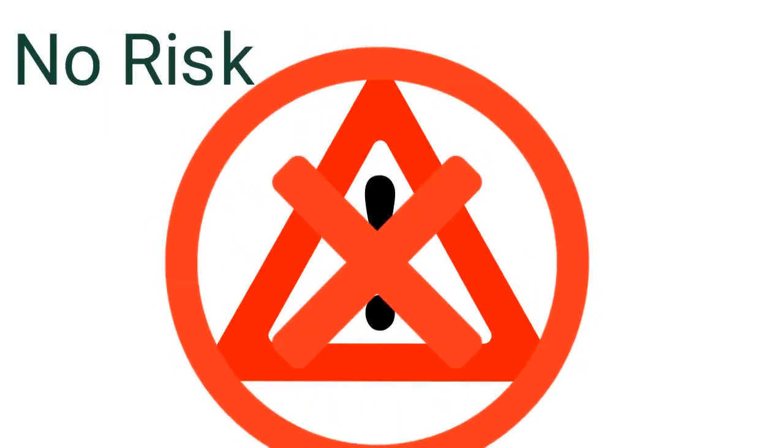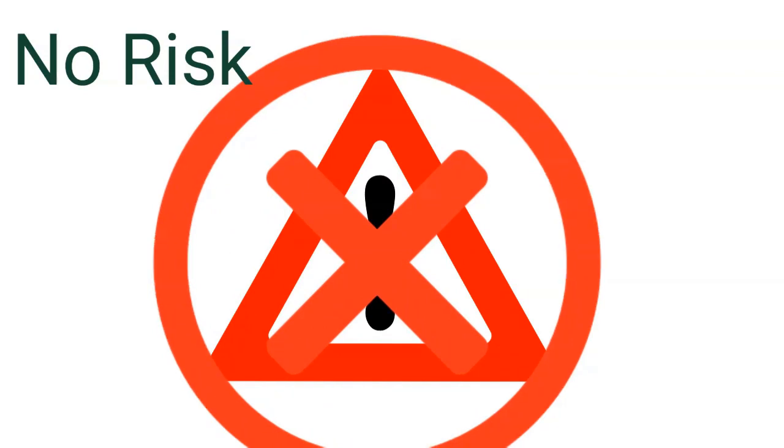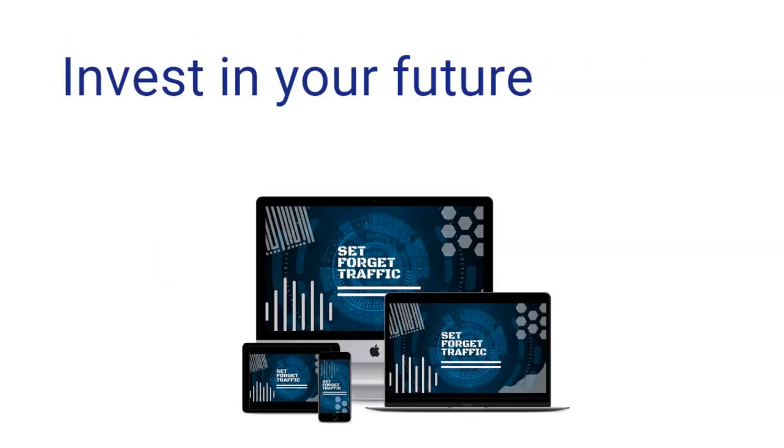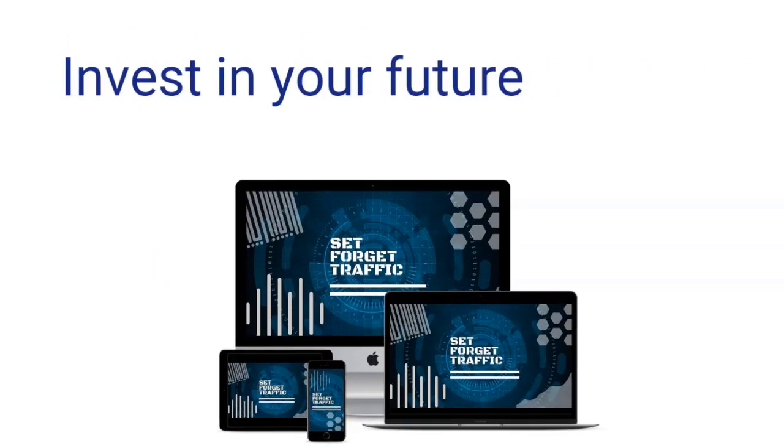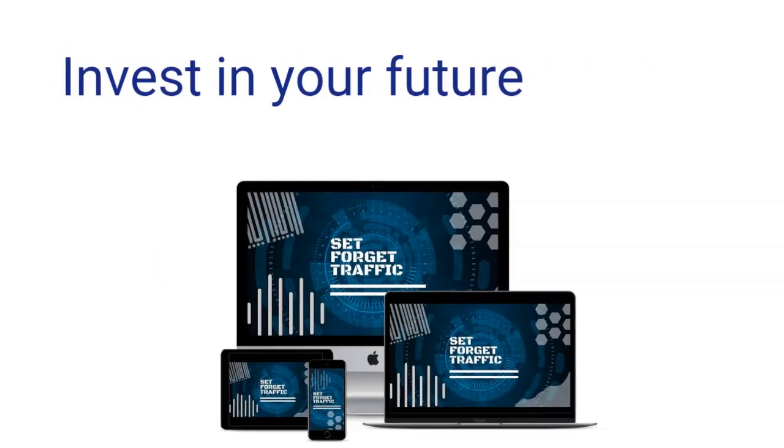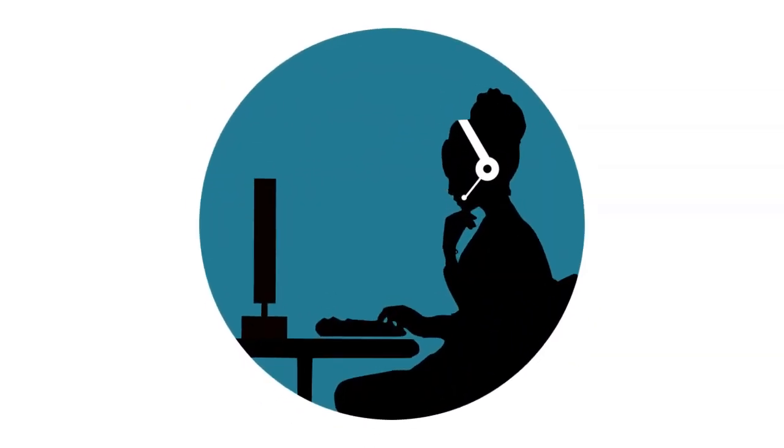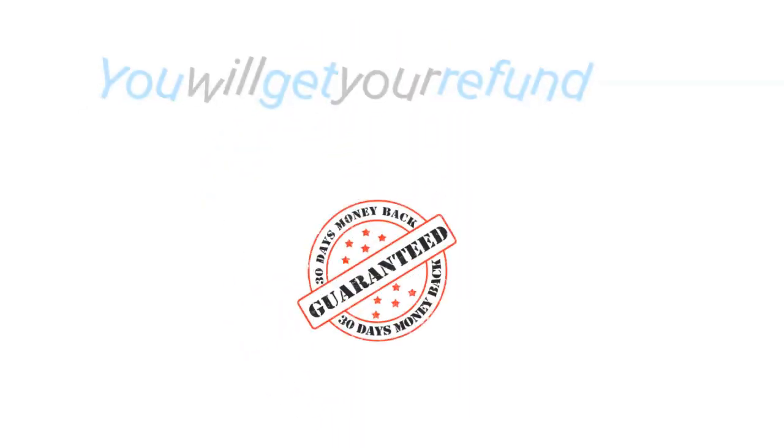Also, we'll make it even more risk-free to get this program. If you take action now, invest in Set and Forget Traffic, and have any issues that our support team can't help resolve, we will refund every cent of your investment via our 30-day money-back guarantee.